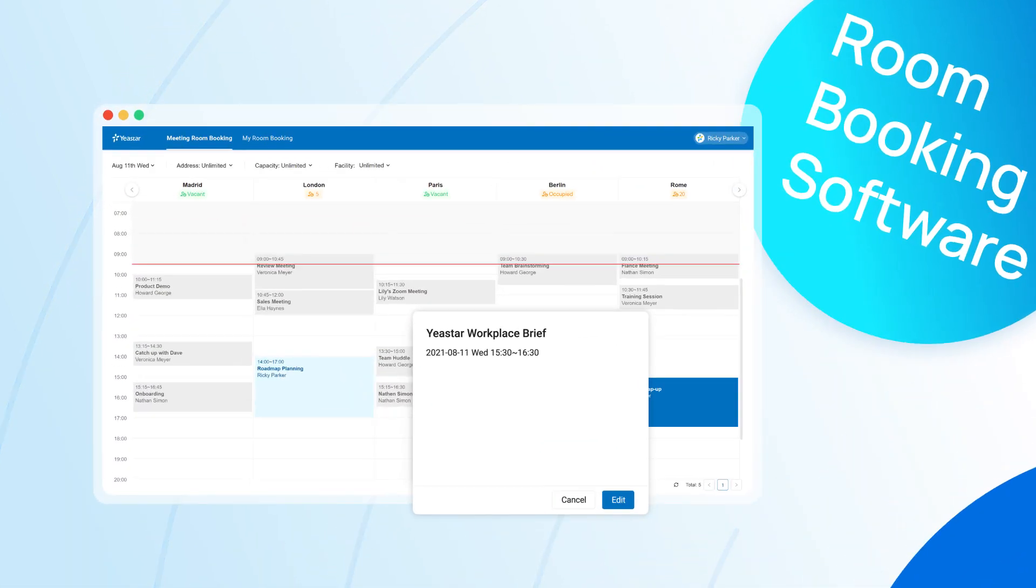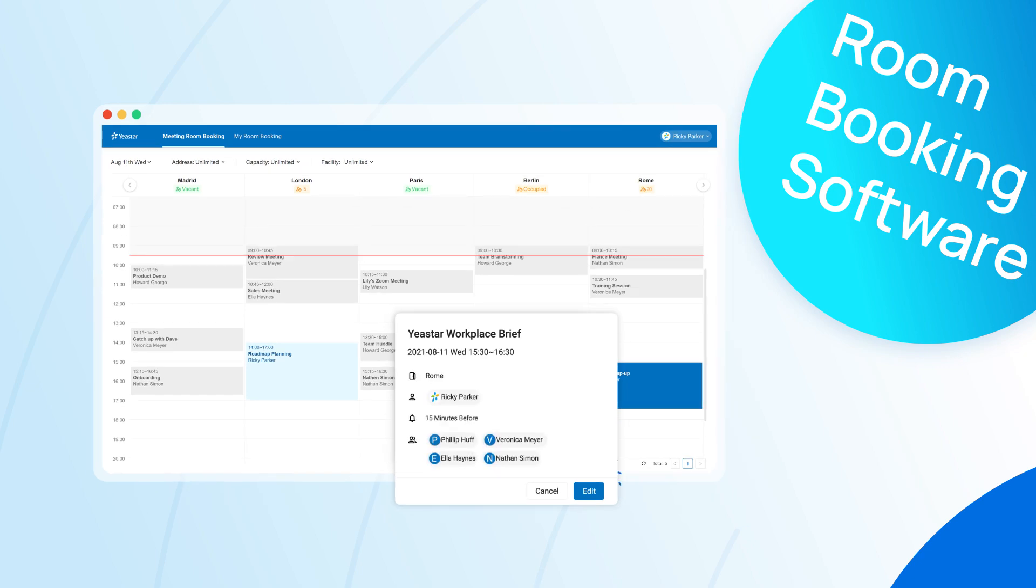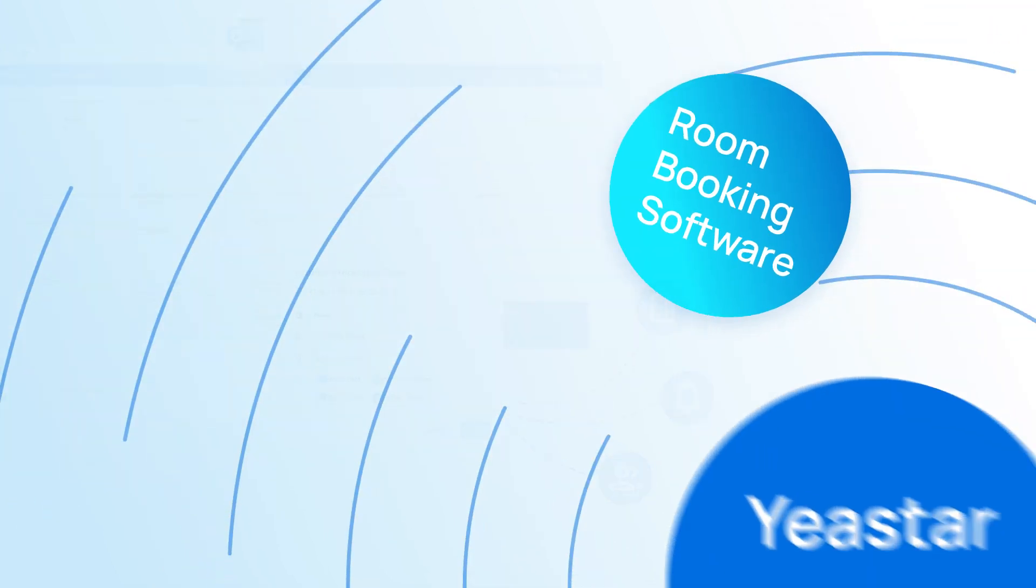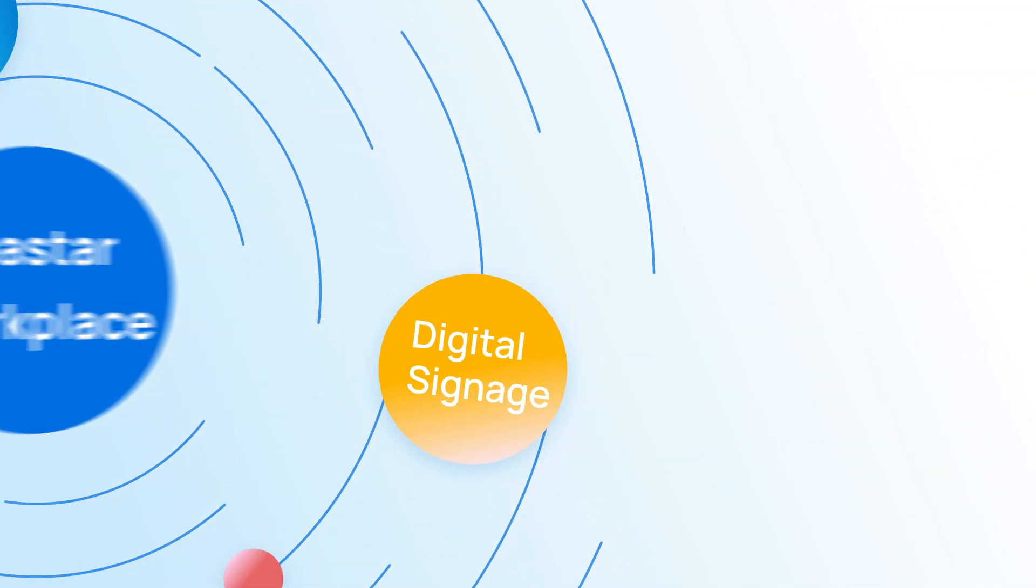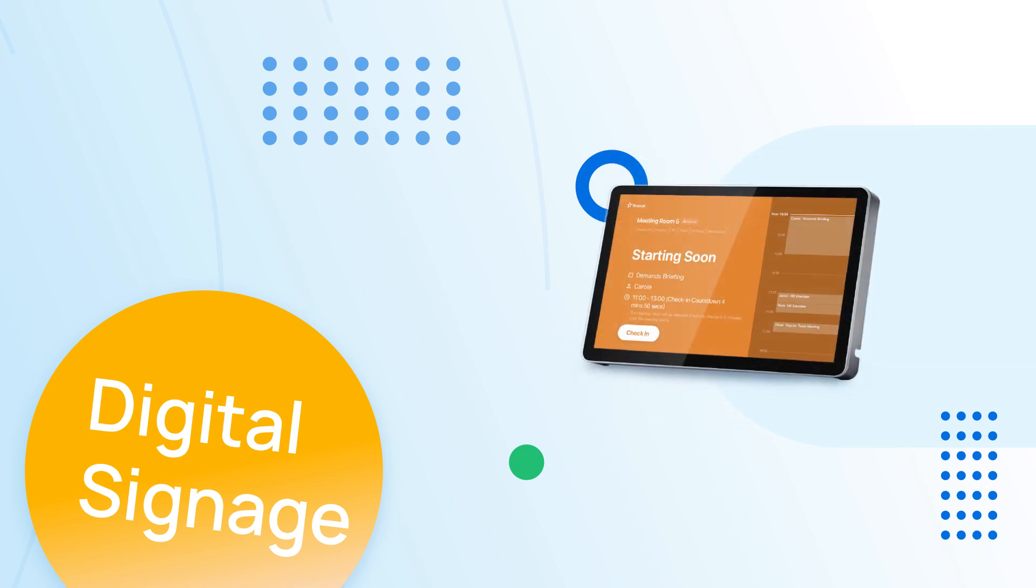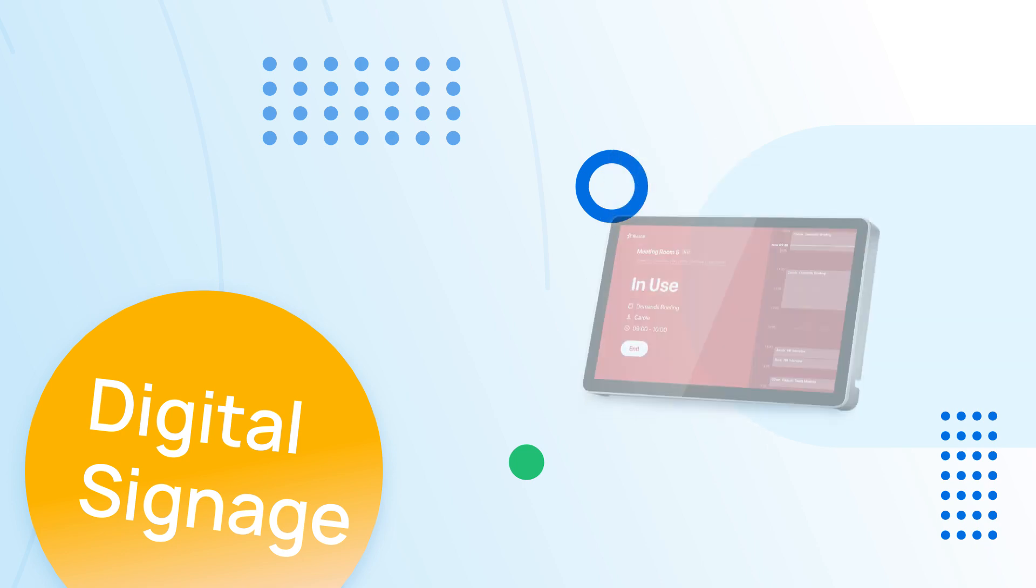Room booking software ensures flexible booking options for you, and you can easily find out room occupancy status through digital signage.